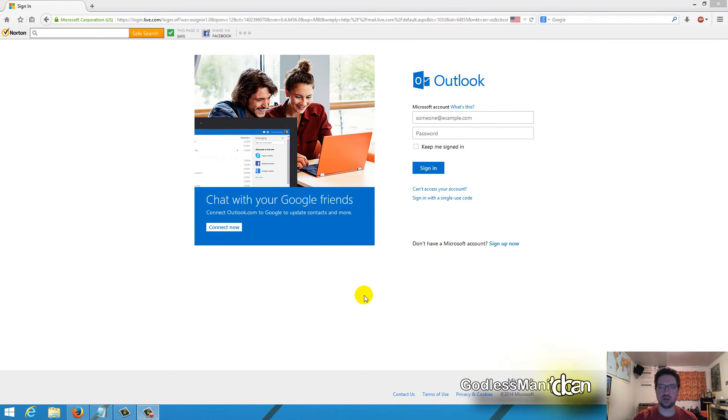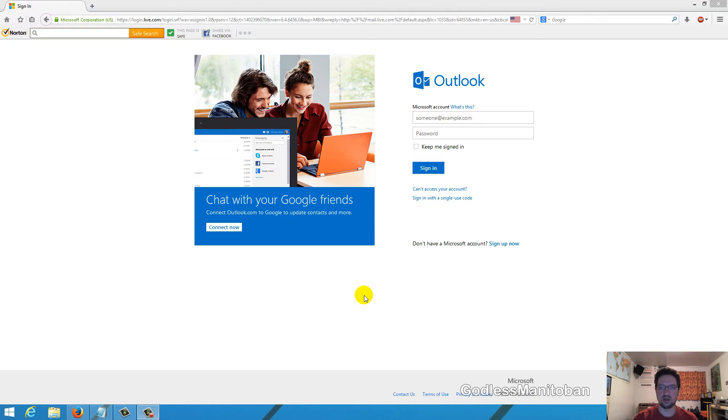Today I'm going to show you how to link your Microsoft account and Skype account without actually using Skype for Desktop or the Skype app for Windows 8.